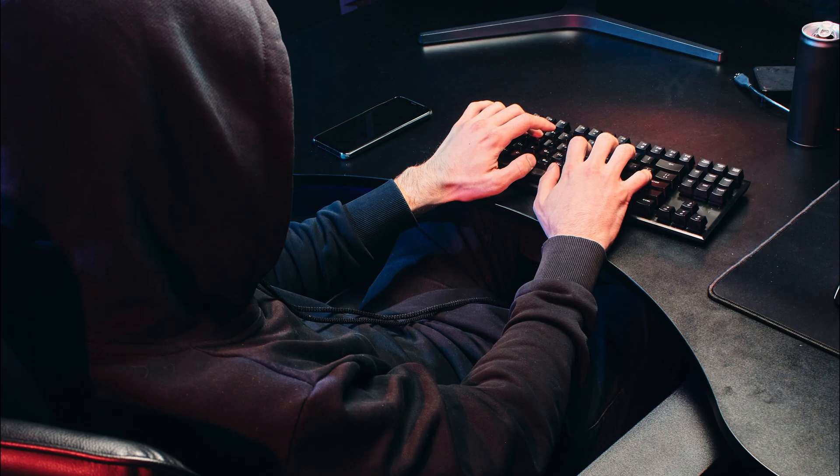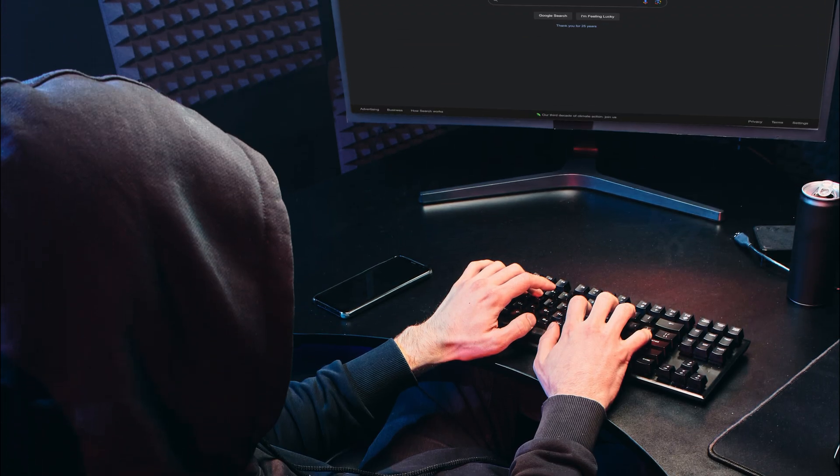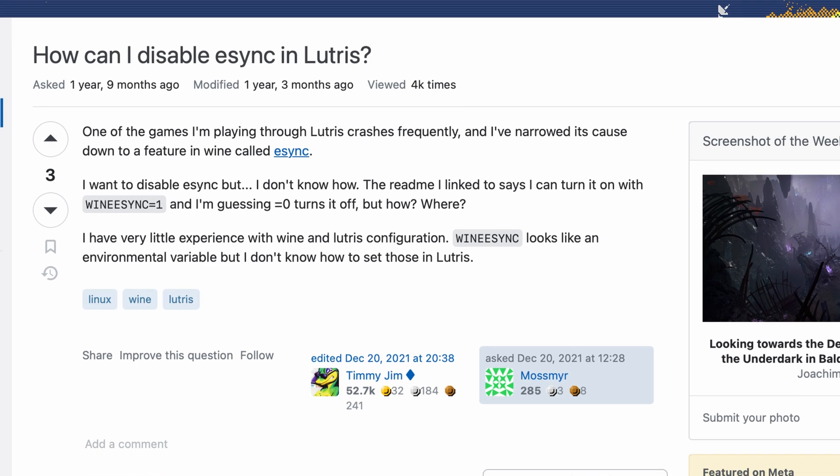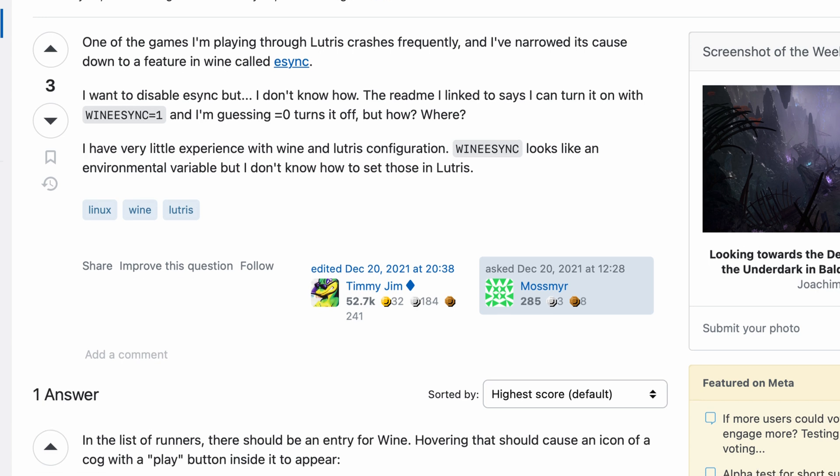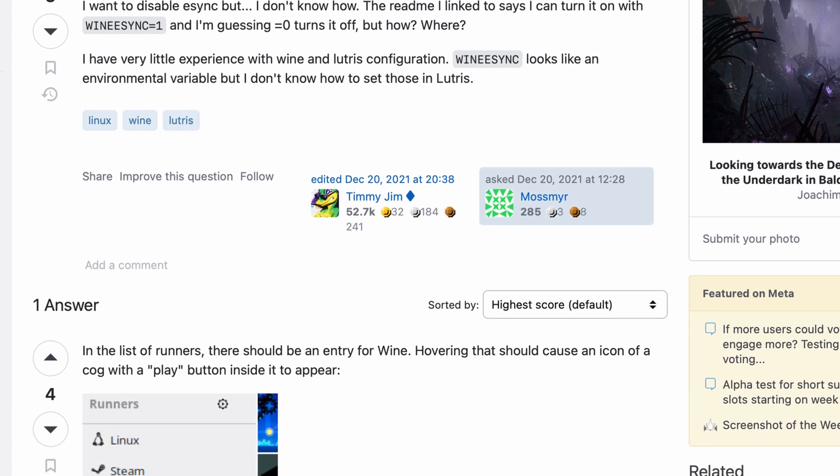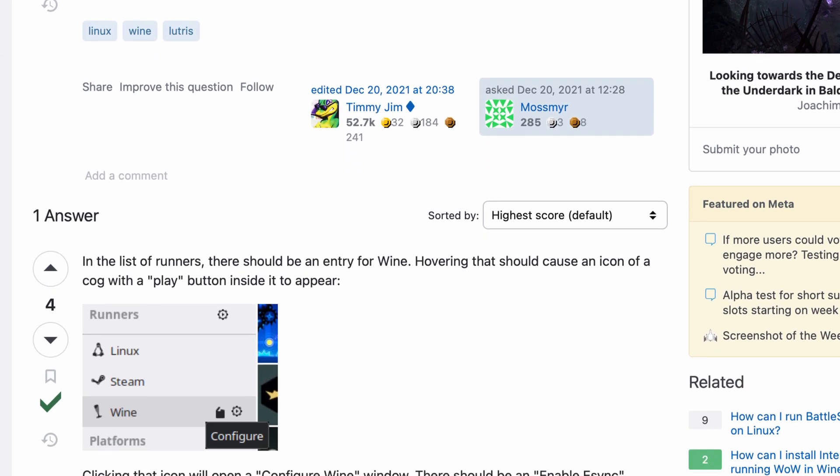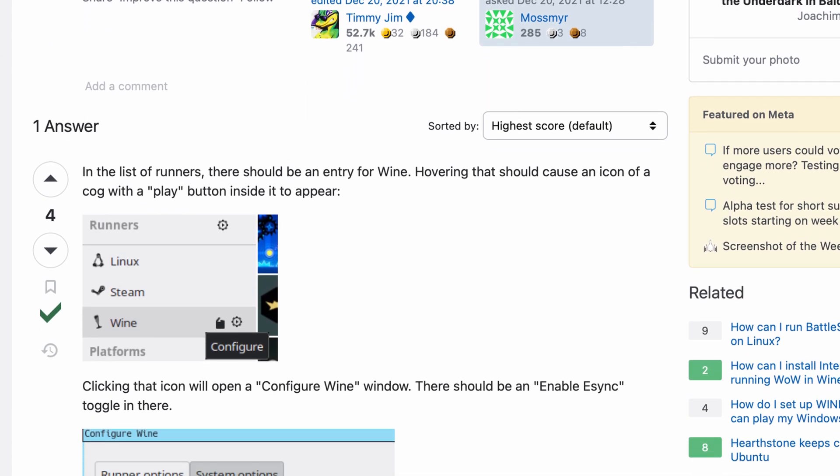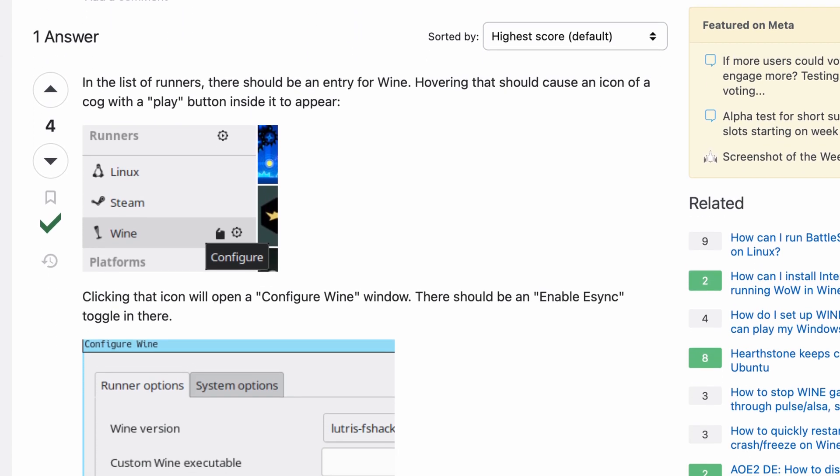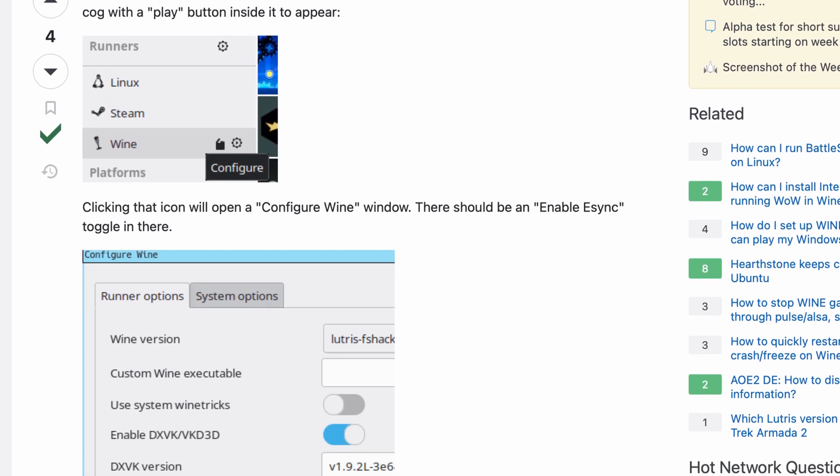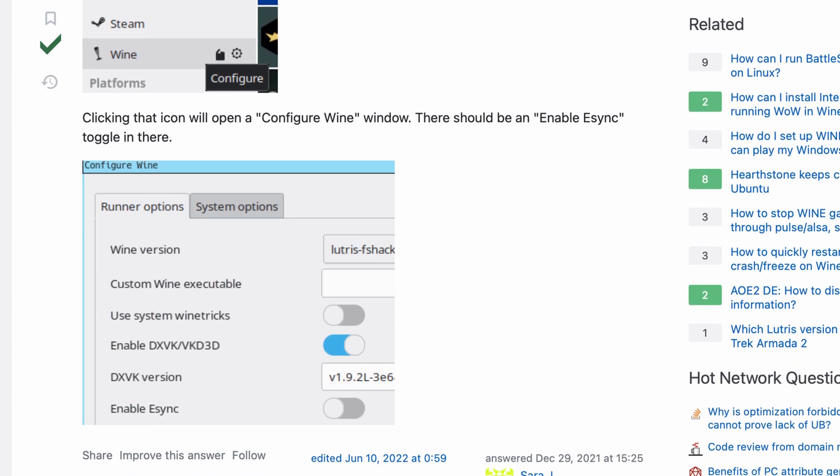Fortunately a little more google foo presented me with this question on arcade which mentioned esync could be turned off from the configure page. Apparently I missed this when scouring through the menus earlier.